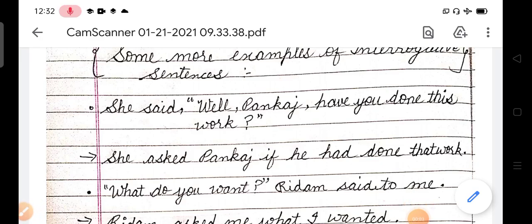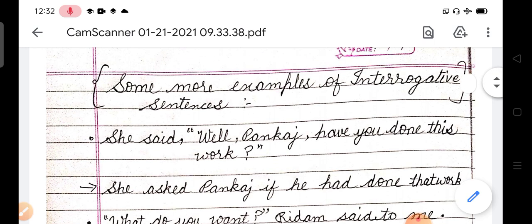Welcome students to your English class. As you know, abhi hum topic kar rahe hain directed indirect speech. So this is the third part of this topic. Part three mein ho gayi hai kyunki main chahta hun ki aap achhe se usko samjho. Is part mein hum karenge interrogative sentences ke kuch doubts raha gaya tha students ke, to kuch examples mein liye hain. Pahle hum interrogative sentences ke kuch examples karte hain, after then we will complete the topic today.